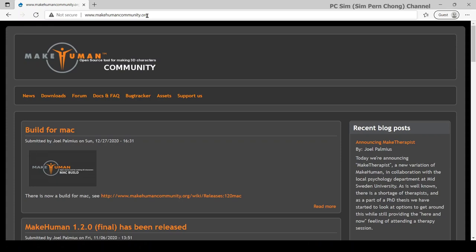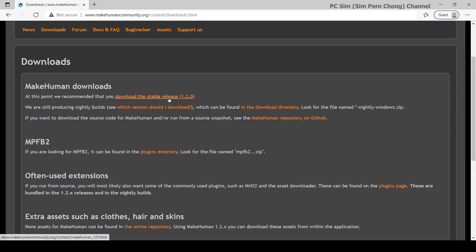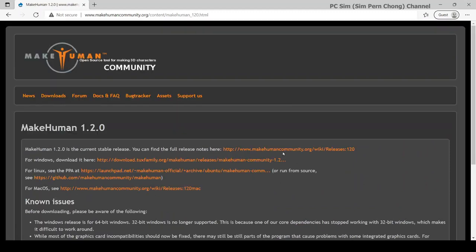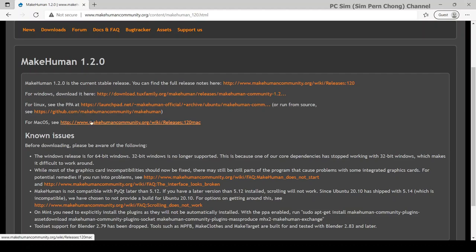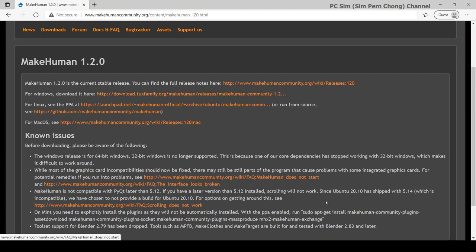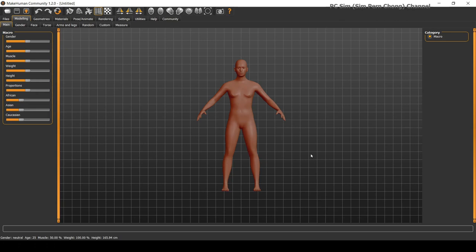And next, we need to download the appropriate version of it for our OS. And for my case, I'm going to use the Windows OS. Now that we have it installed and run it, let's start by creating our human figure.